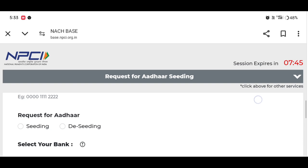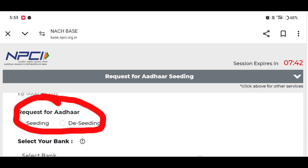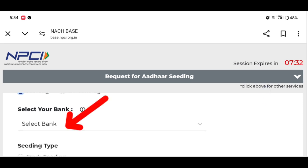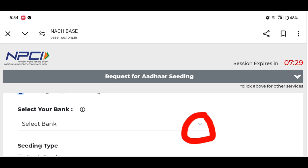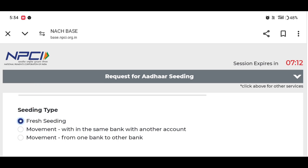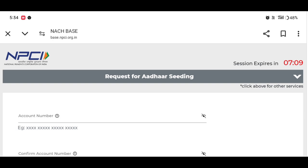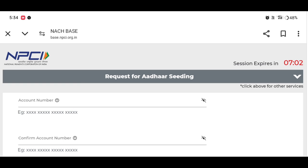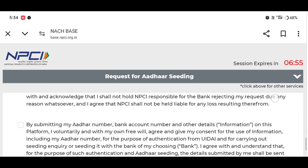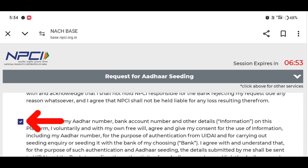We can select your bank, click on the bank and select the bank. We can type the bank name, select the sending type, and select the first option. We can select the account number — the account number will give us a confirmation check.